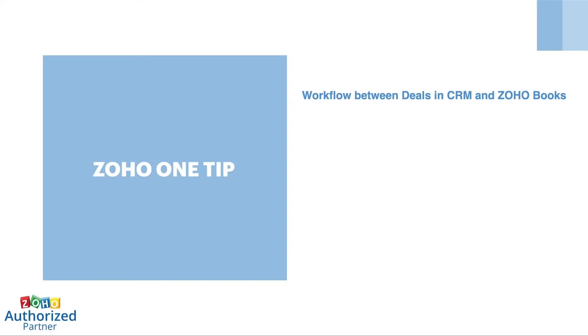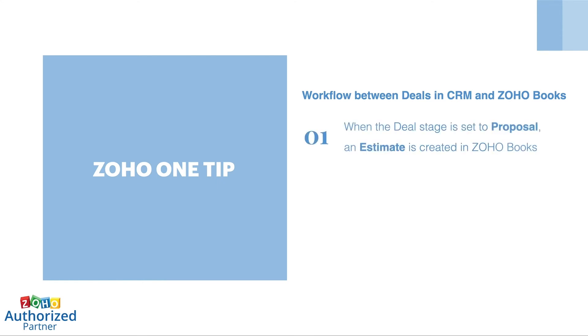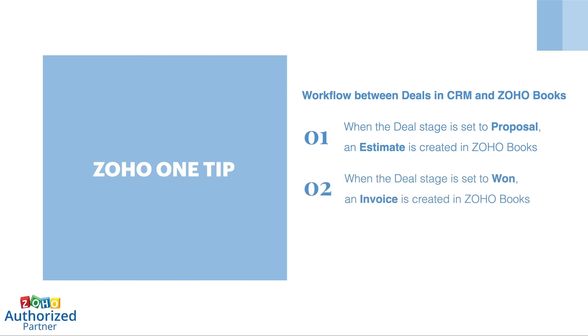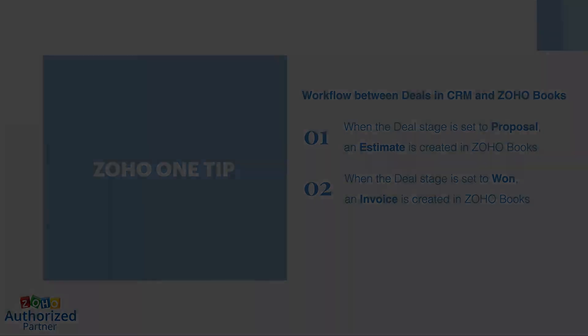You can make a workflow between deals in CRM and Zoho Books. Set up a workflow so that when you change a deal to proposal/price quote stage, an estimate is created in Zoho Books. Also, when the deal stage is set to closed won, an invoice is created in Zoho Books. It's effective and efficient.